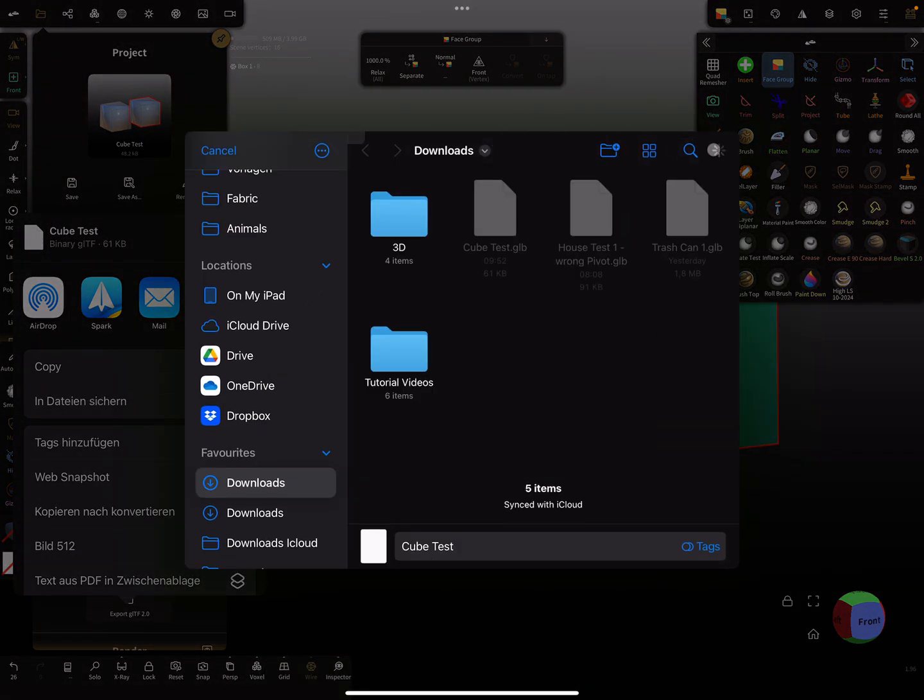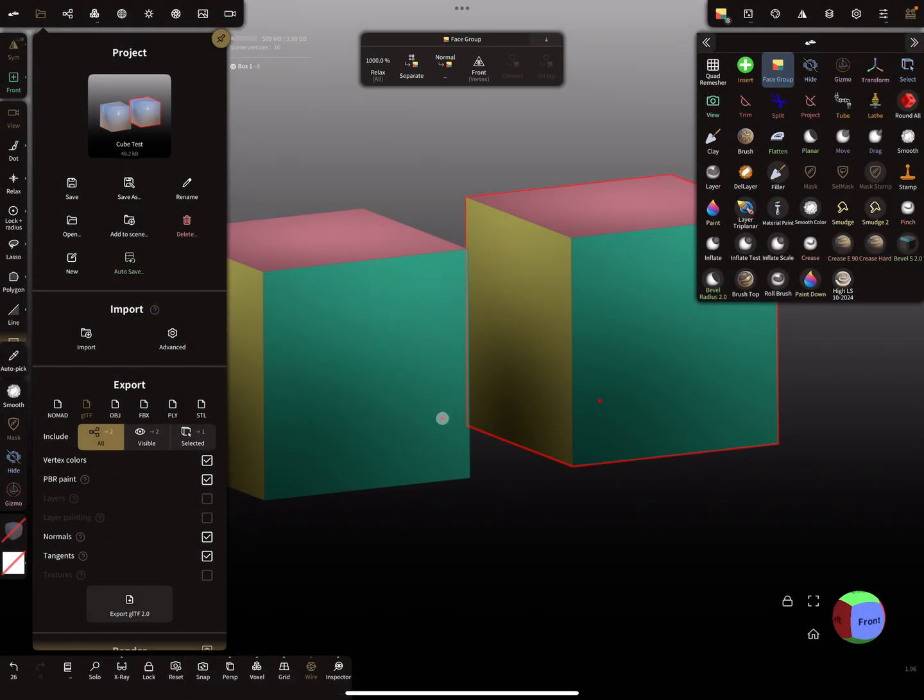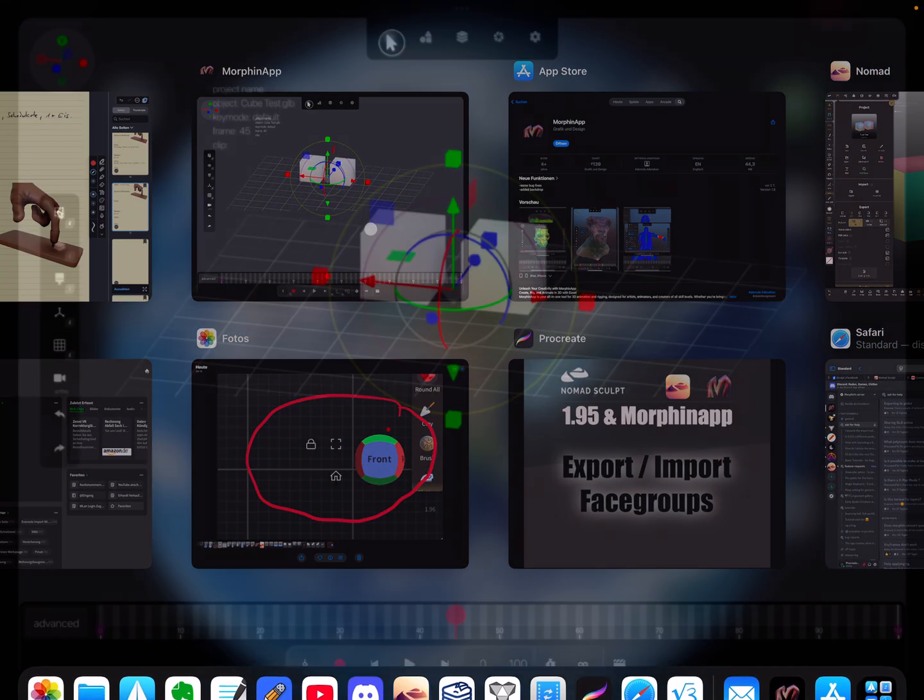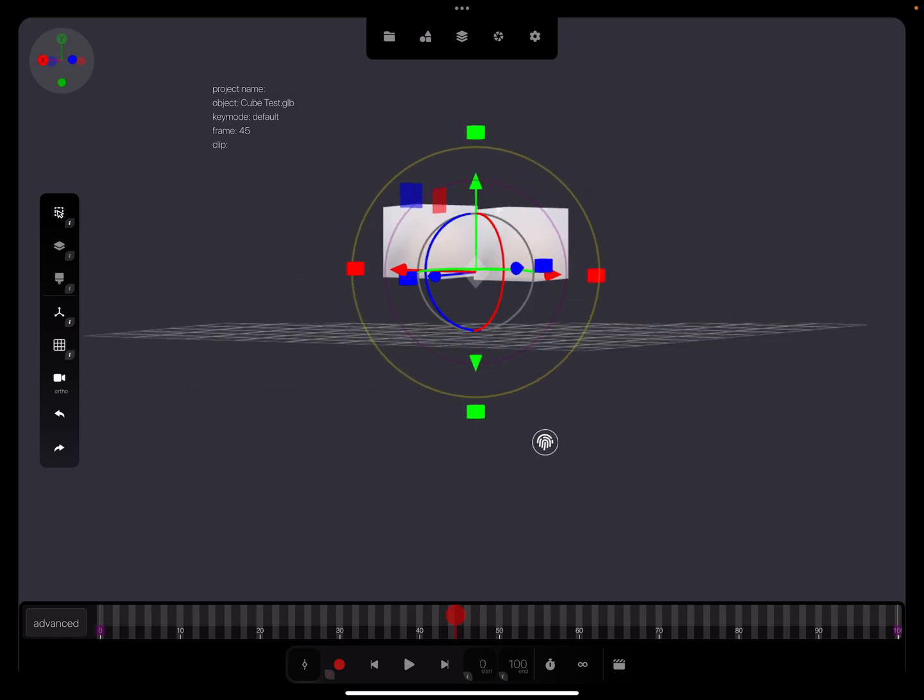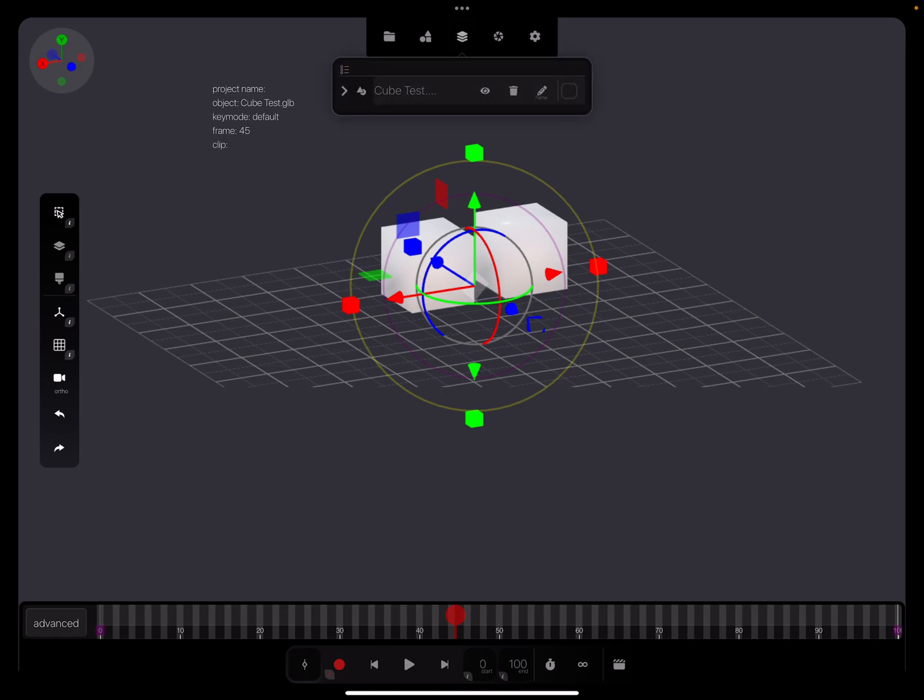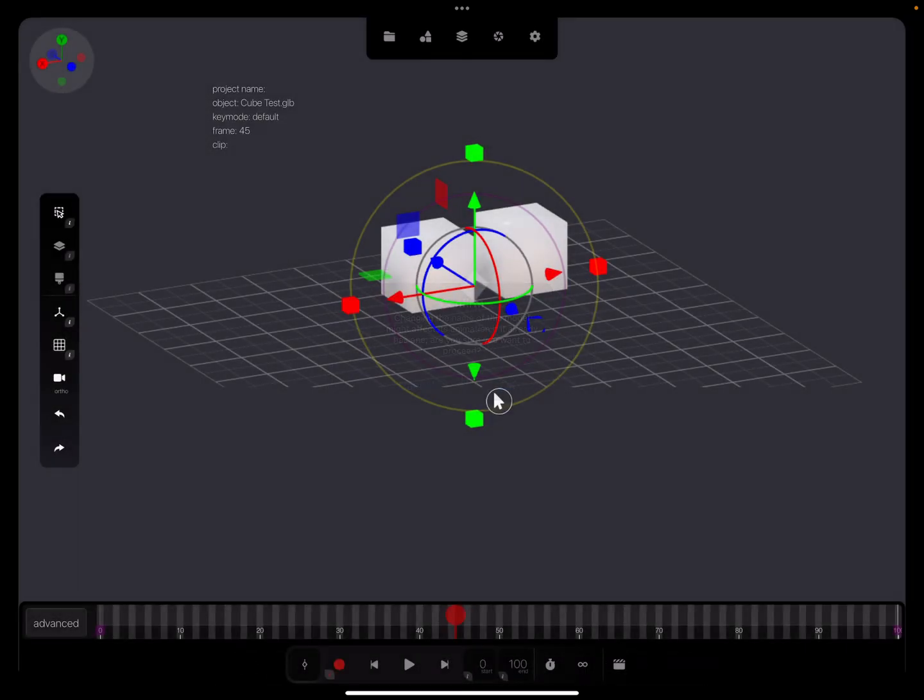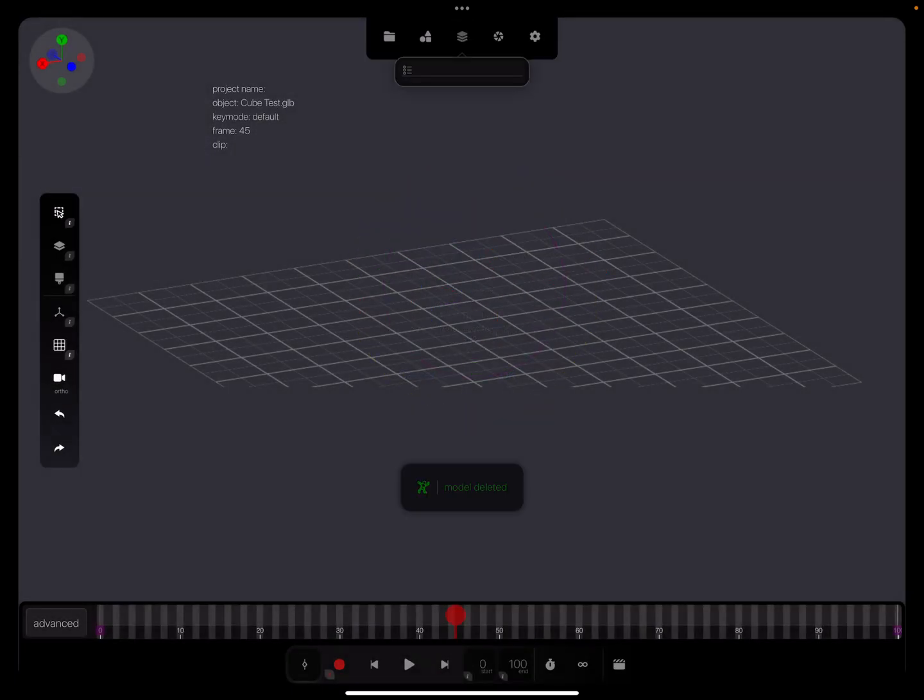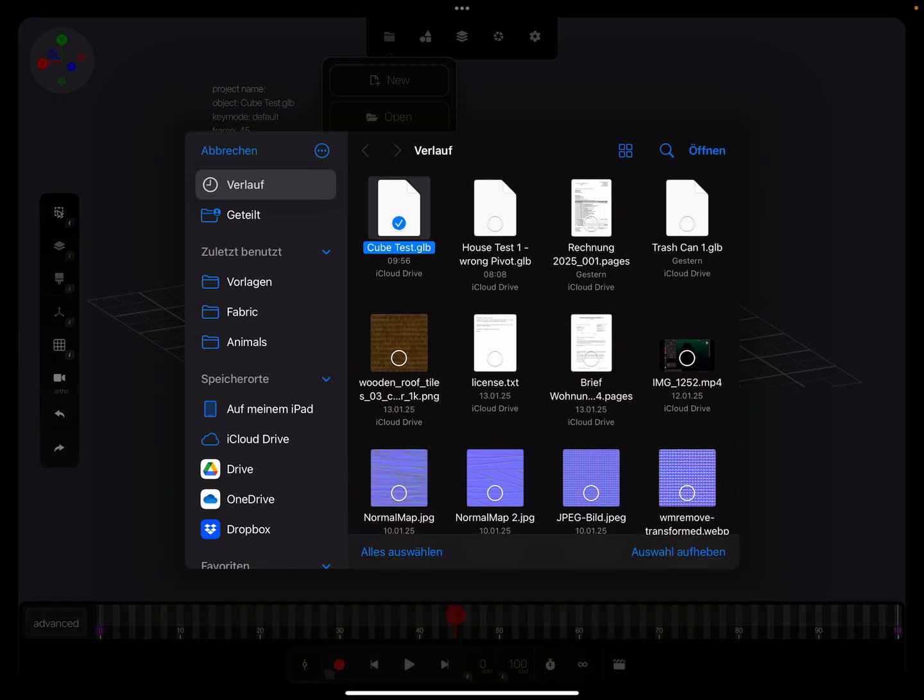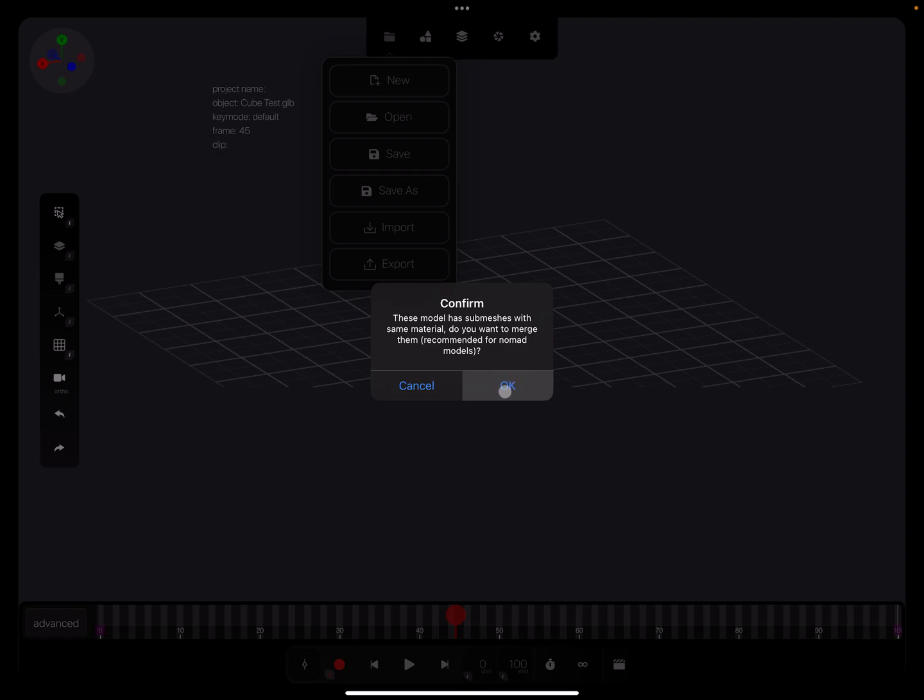And now here is my MorphinApp. This is the viewport and here first I delete this scene. Sorry, I have to use my finger. So deleting, and now I import my scene from Nomad Sculpt. Then a message appears here: 'This model has submeshes with the same material, do you want to merge them? Recommended for Nomad models.' So I say yes, I want to merge them.